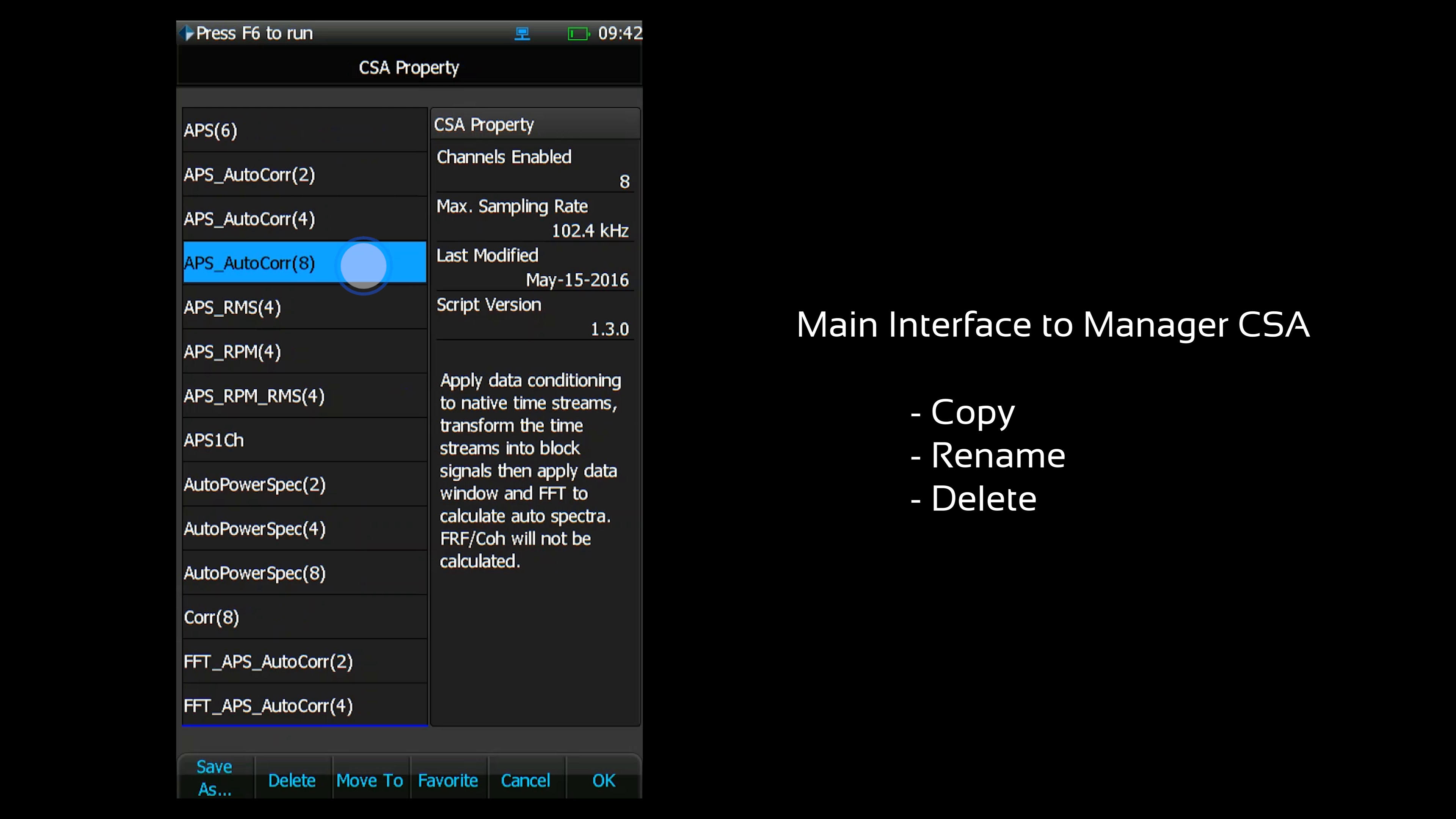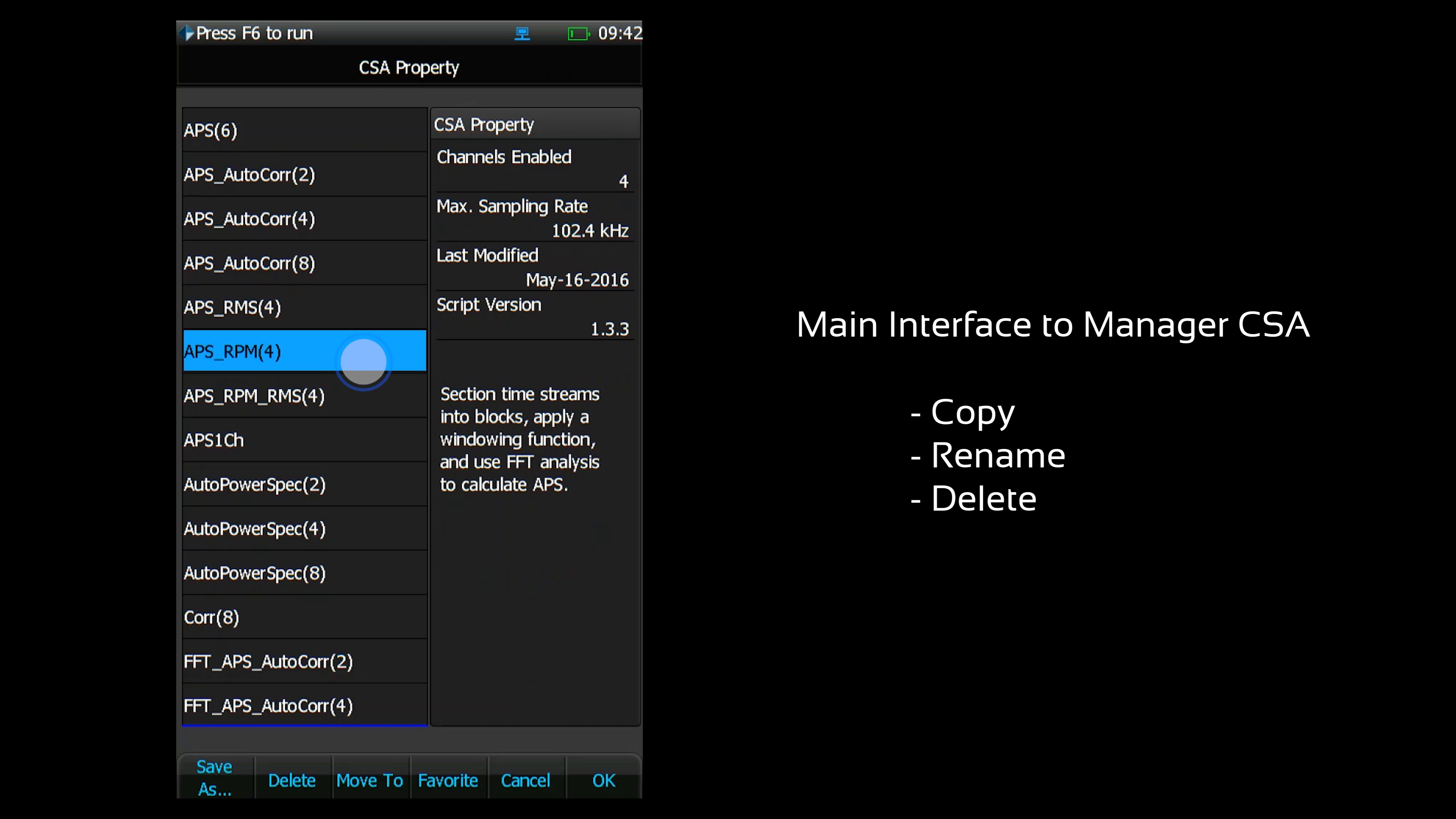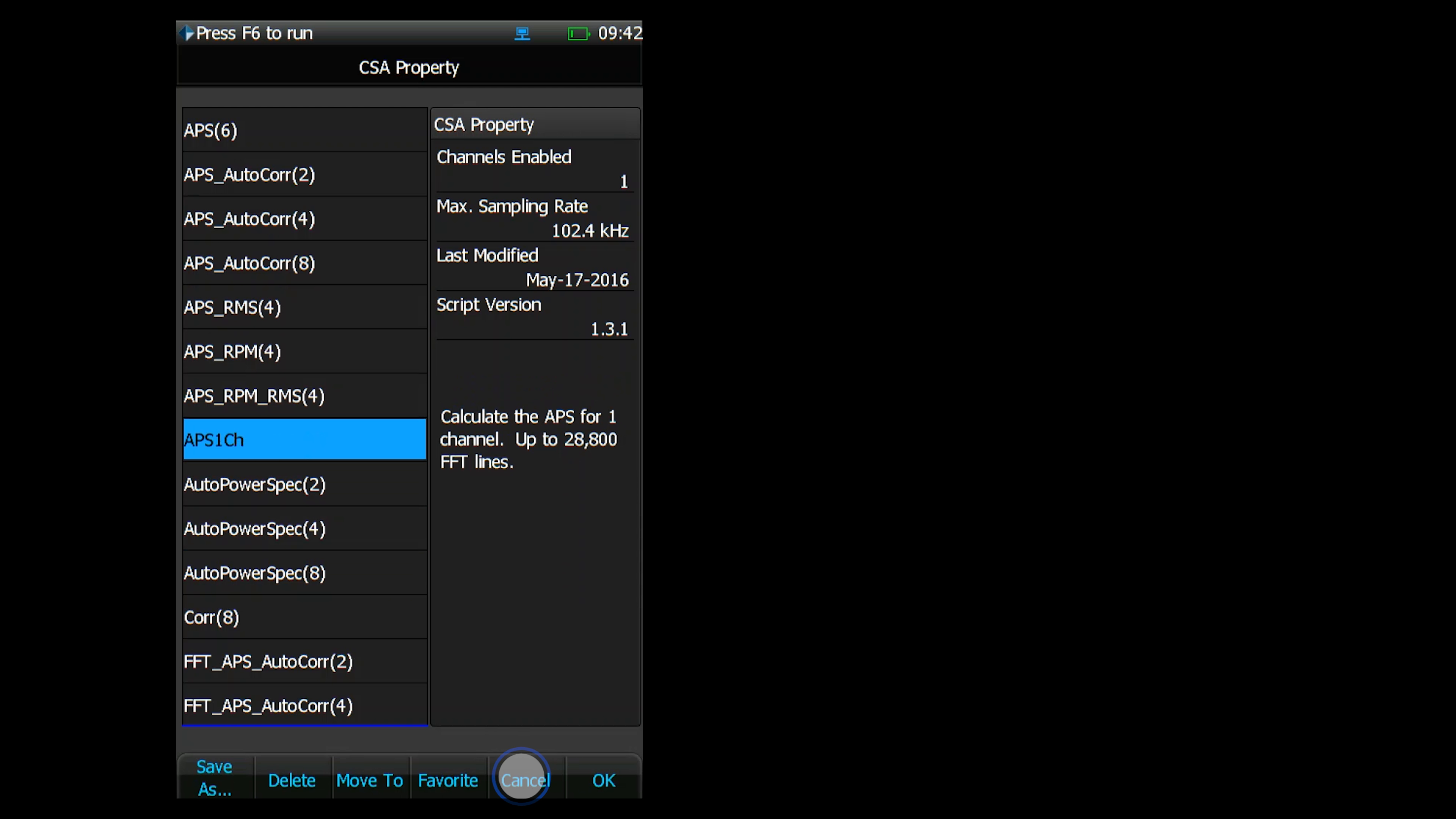It's where you go to start new tests or resume previous tests. This menu allows you to save, delete, or rename CSAs. Press OK to open the CSA.